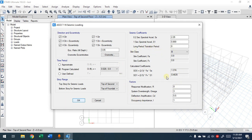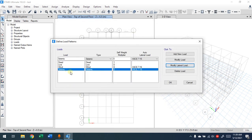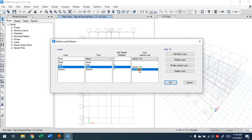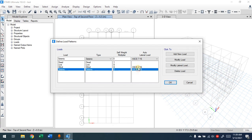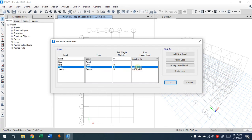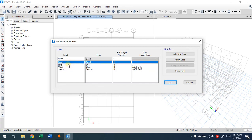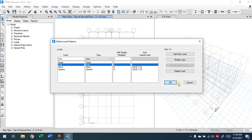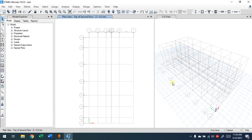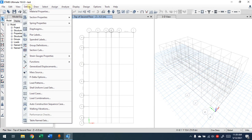Press OK. Now you have seismic, wind, live, and dead within the load patterns. Wind and seismic are automatic — they will be applied according to the code. Dead and live we will apply manually to the building. Press OK.